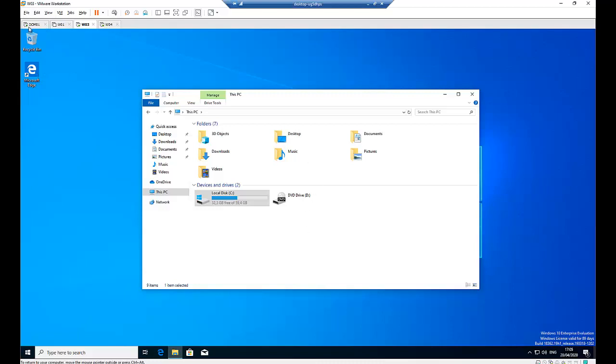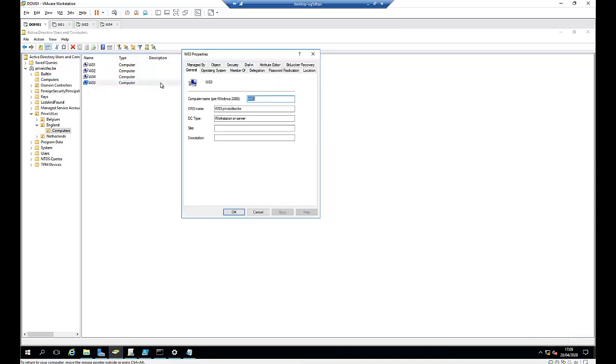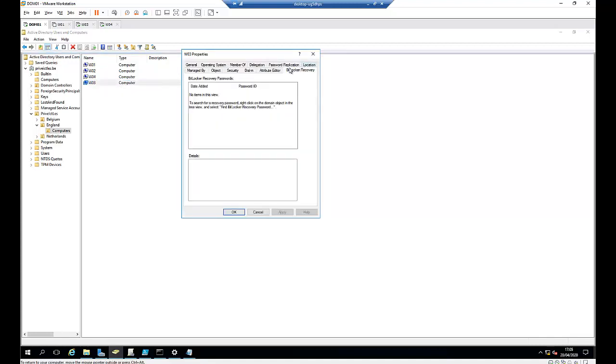So first of all, let me go to my domain controller. I have the workstation which is W03, and here you can see I have a tab called BitLocker recovery. Here in BitLocker recovery, you can see the password is not visible right now because BitLocker has not been configured on the workstation.